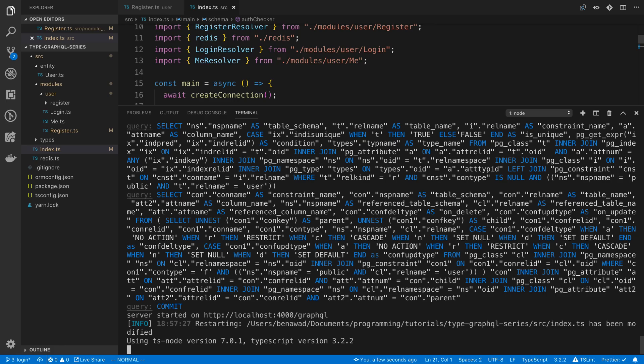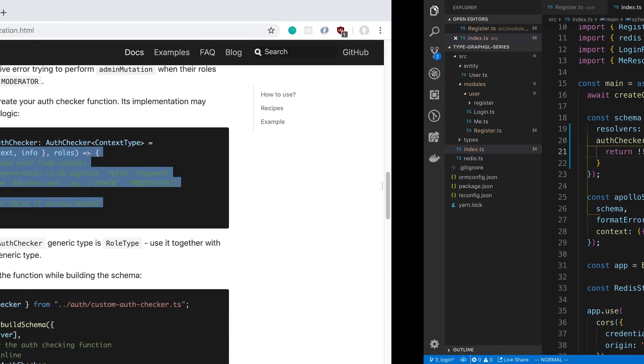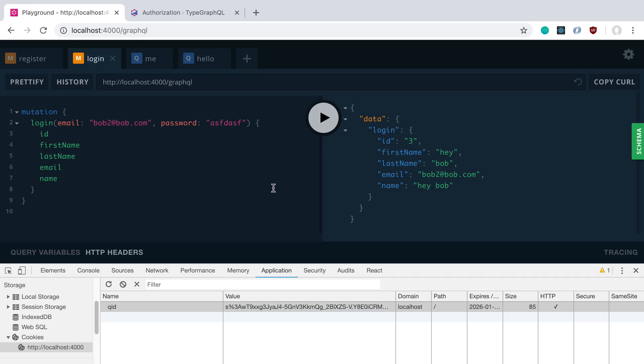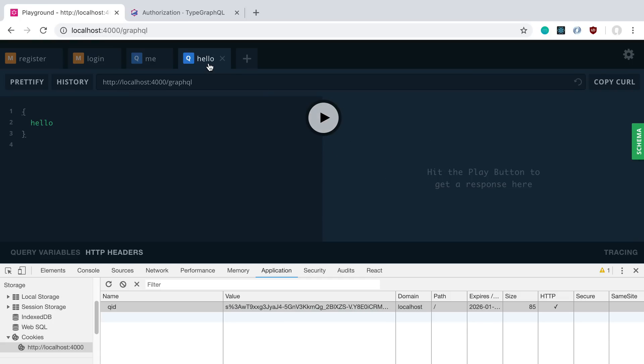So I'm going to save it. I have my server up and running. And if I come over here to my playground, you guys will notice that I'm logged in. We can go here to me. I can see that I am Bob2 right now. So I can try accessing hello. So access it, and we get it no problem.